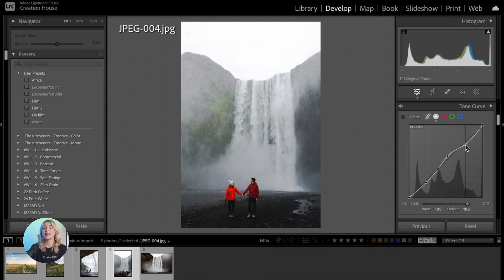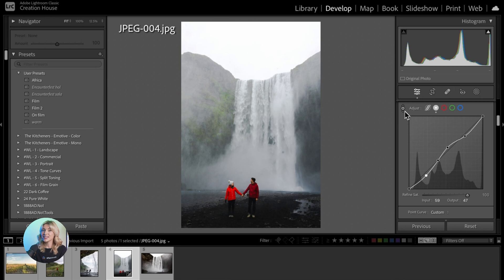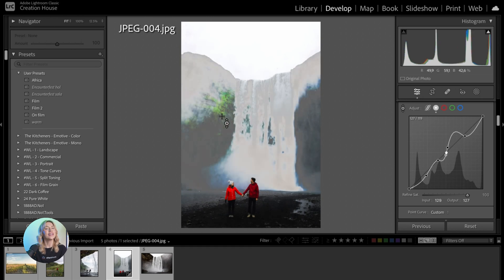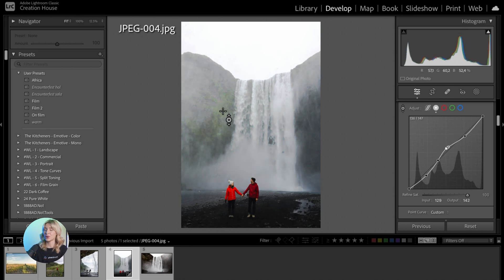Now it's time to dive into advanced techniques. Use the targeted adjustment tool or TAT to directly manipulate tonal values in your image. Click on the TAT icon in the Tone Curve panel, then click and drag on your image to adjust tonal values.